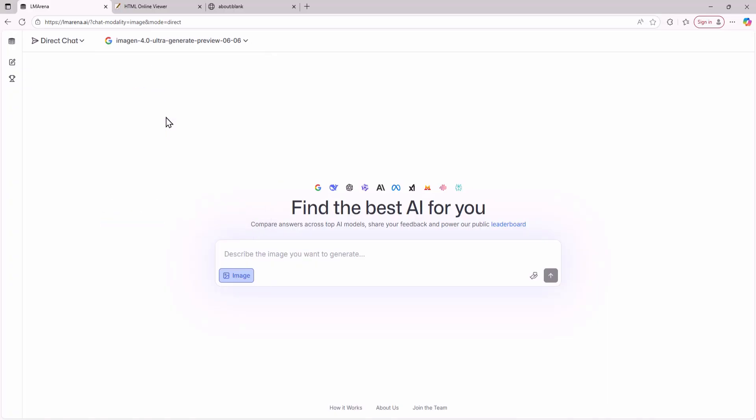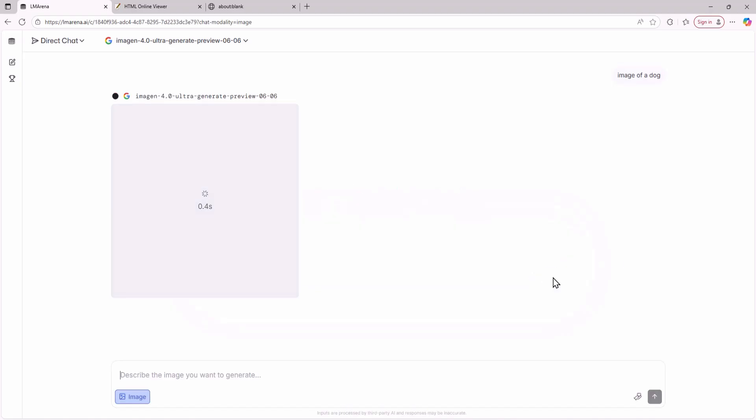First I'll use ImageGen 4.0 Ultra by Google to generate images. The ImageGen 4 model is excellent for creating hyper realistic images. For this demo I'll give it a prompt to create an image of a dog. Let's see what kind of image this top Google model can create.